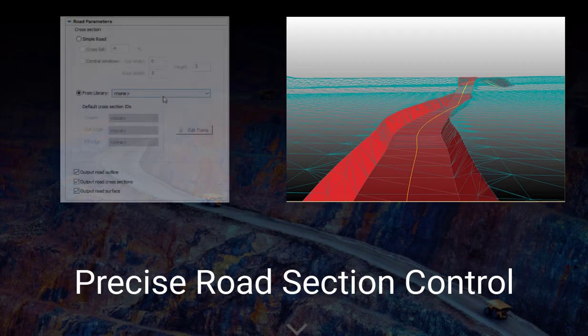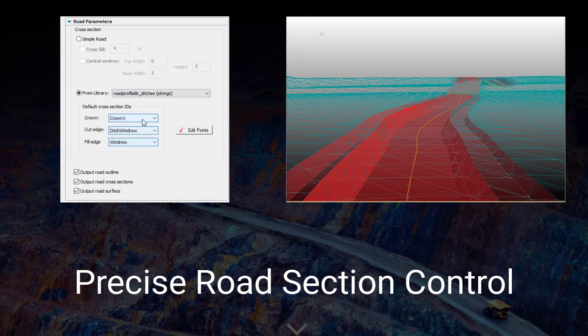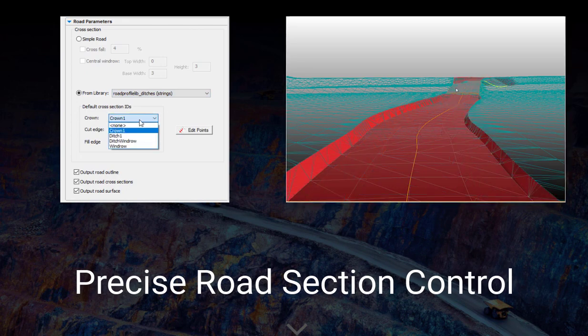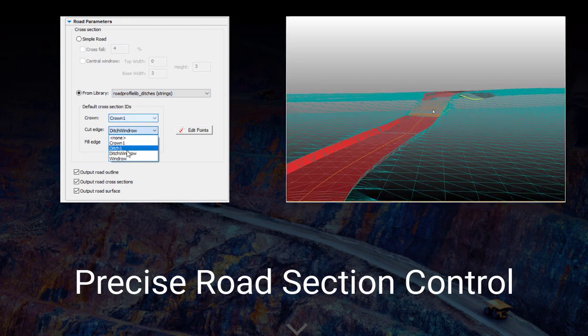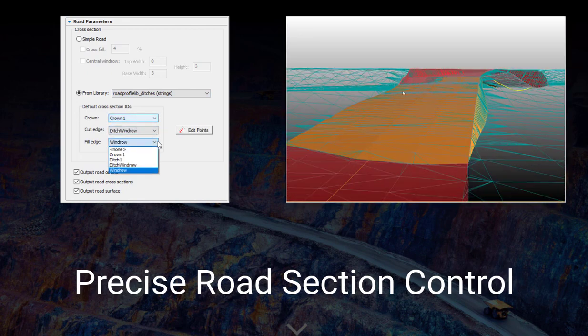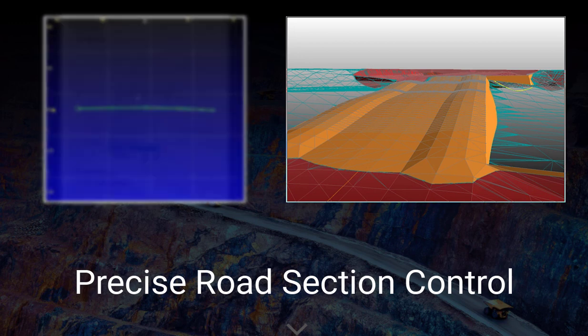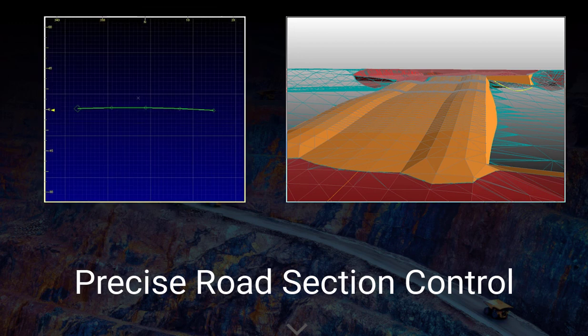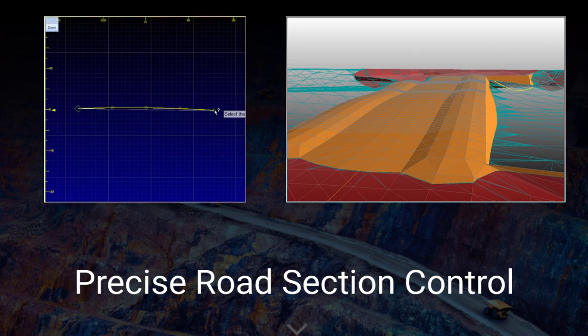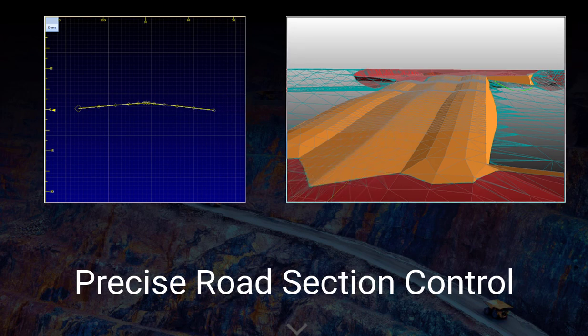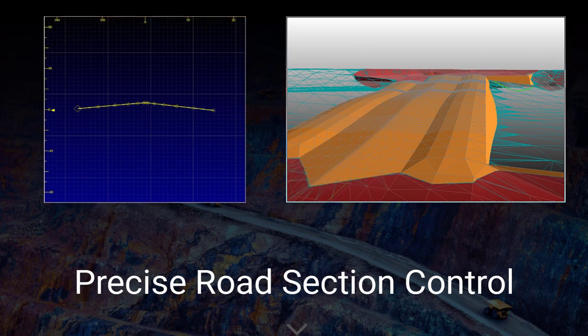Take complete control of your road profile at any section using a quick access library of template shapes. Creating a library of shapes is as simple as digitizing them. This simple and effective approach means everything you need for surface road design is in one place.